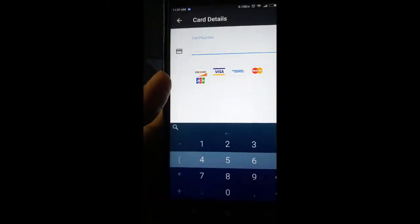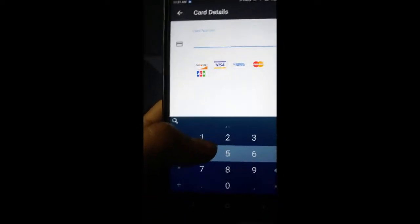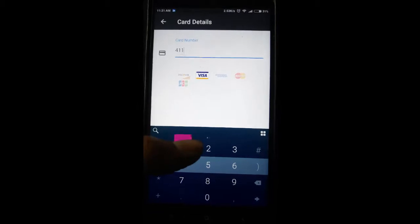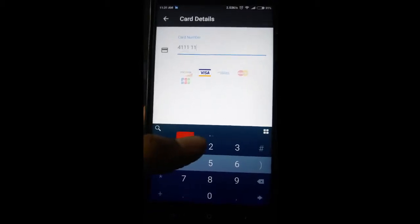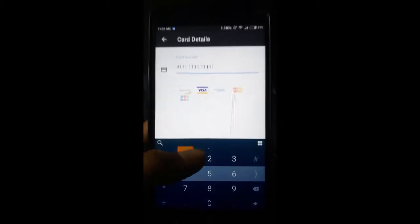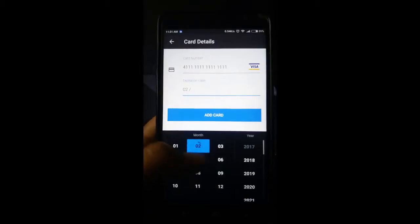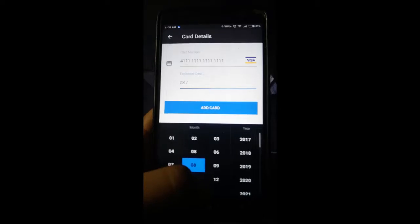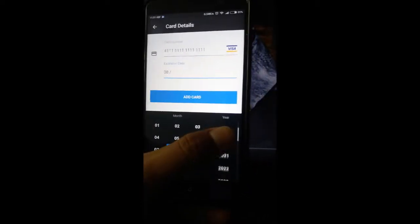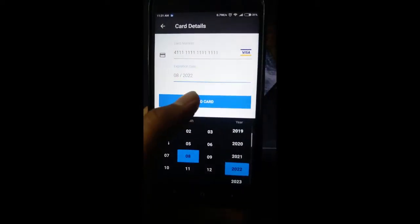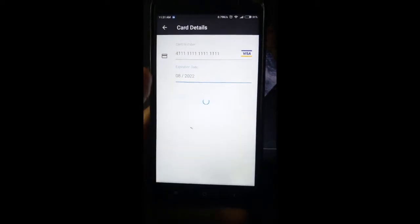So here's what was going on in the dark screen. You just put a sample credit card number provided by Braintree for testing, then choose an expiration date, and then you are done.